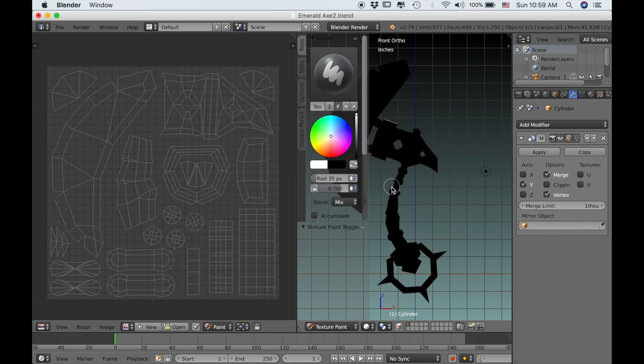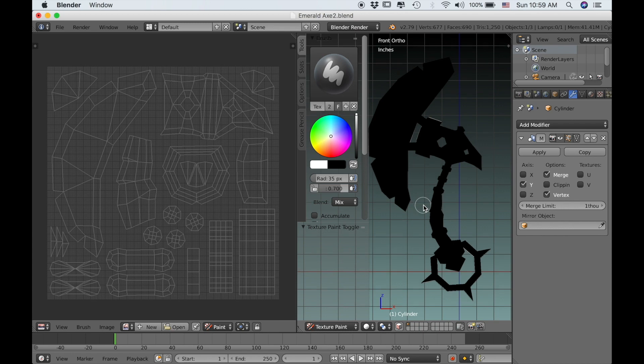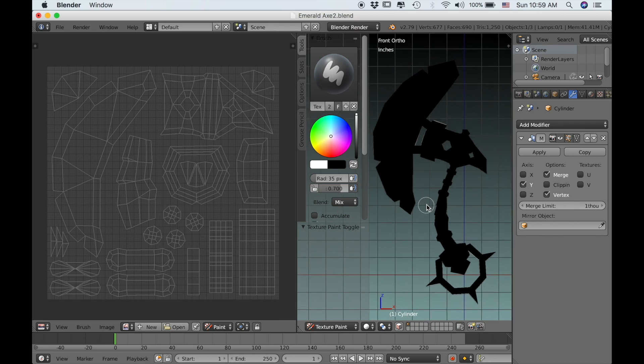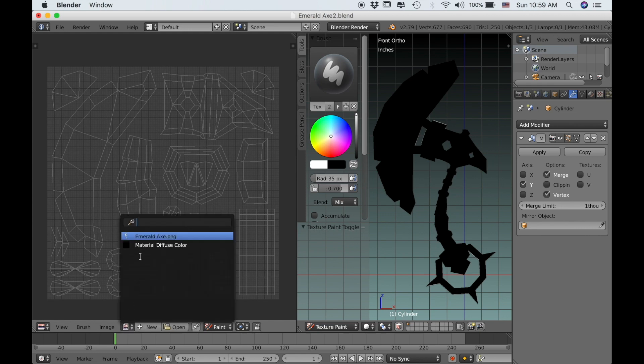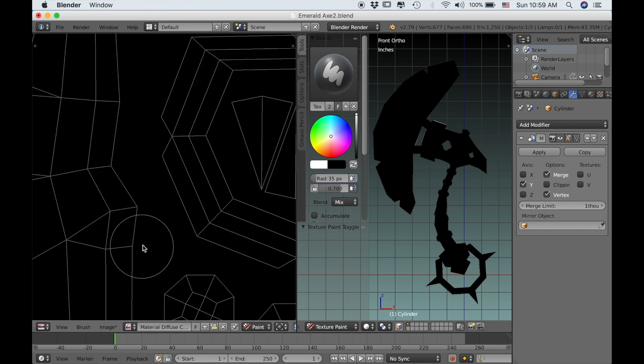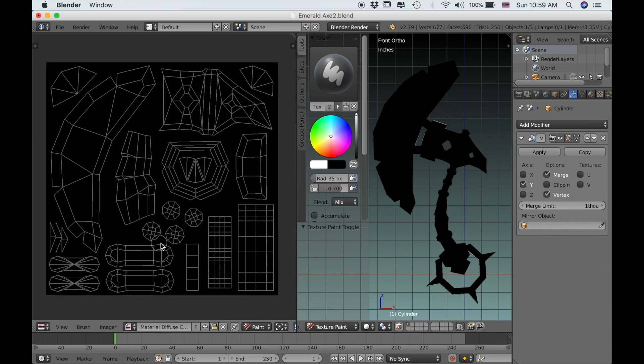Now the model's turned black because the texture is in fact applied to it, but we still need to open it up in the image editor. If you come down here to the little texture drop down menu and click it, just open the material diffuse color. I think we're ready to begin painting.